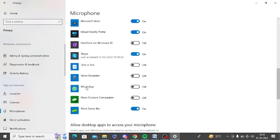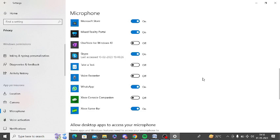You can see WhatsApp, it is off. So turn this option on, that's it. Now check whether this is resolved or not, otherwise move to the next step.